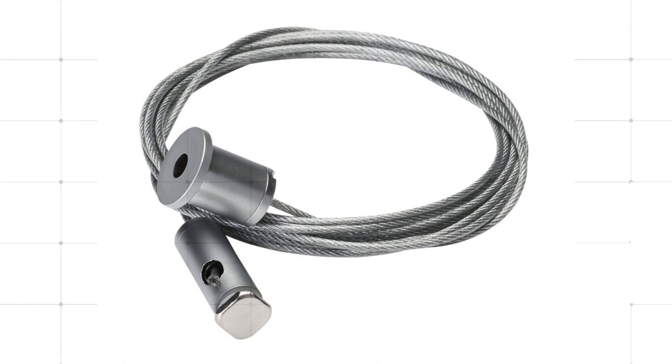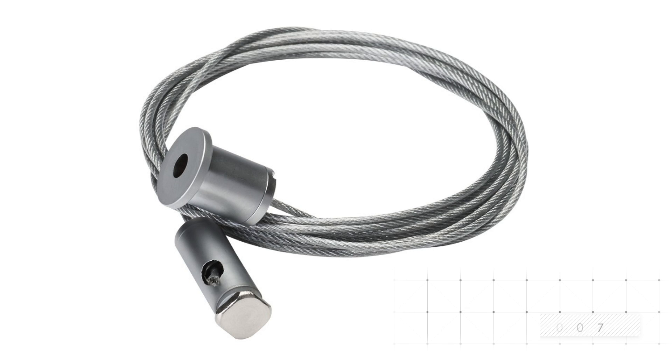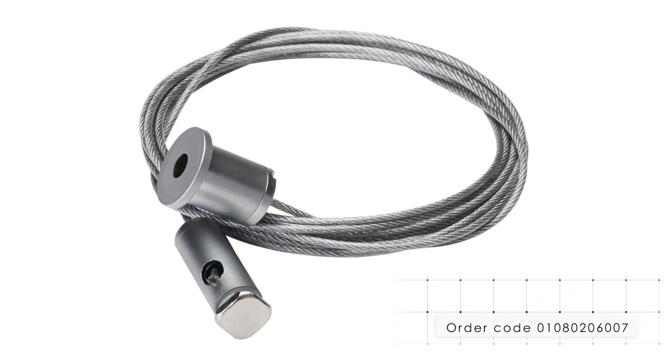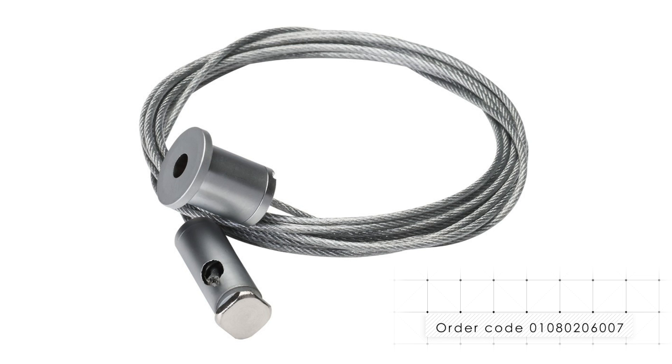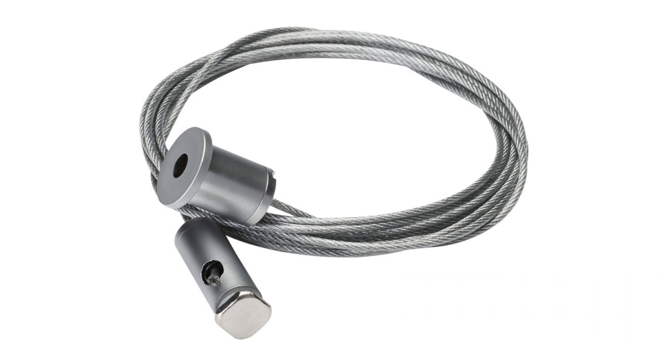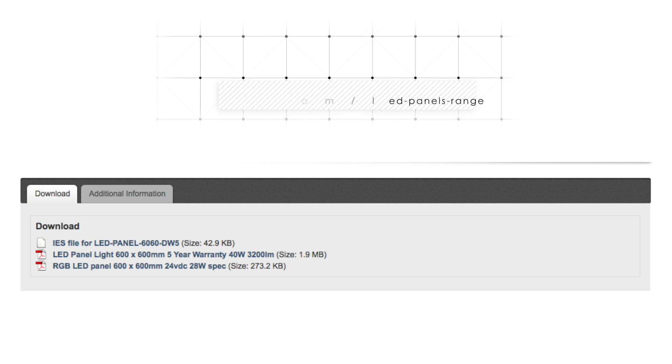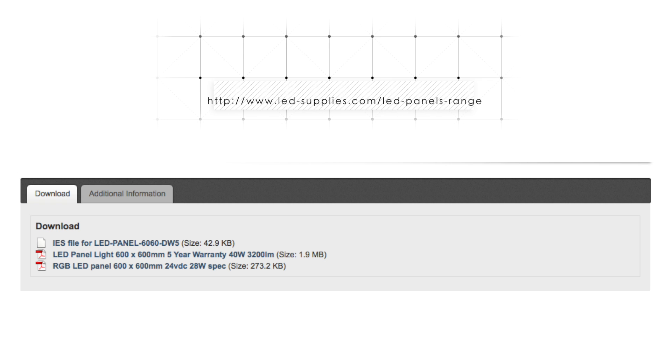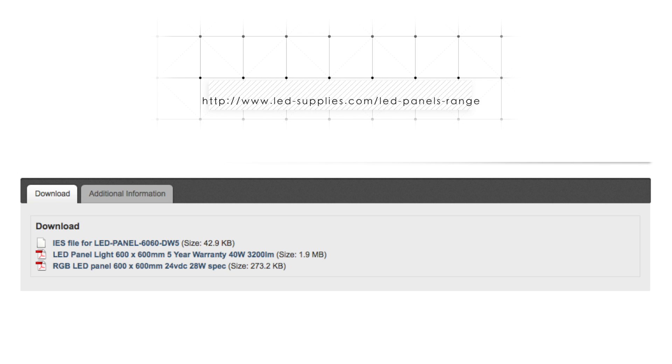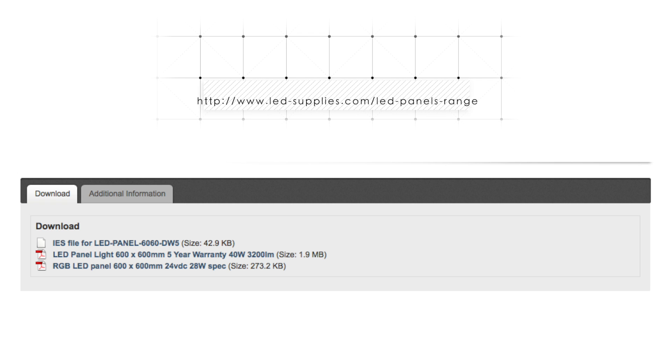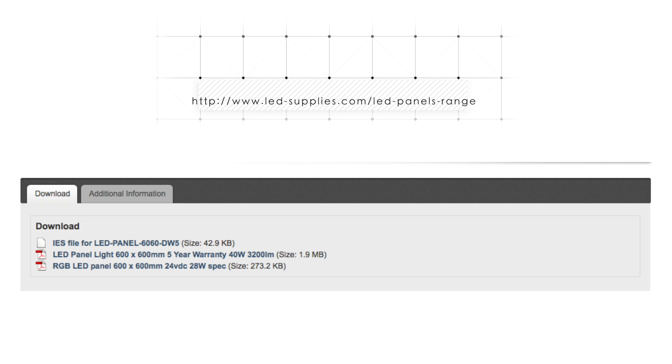We also offer an optional cable suspension kit for our panels, which you can see here. The final option for installation is our surface mounting sleeve. All options including this sleeve are detailed in the datasheet available to download on our website, along with IES files for designers and specifiers.